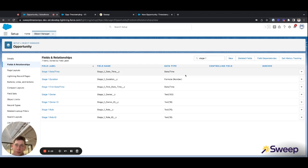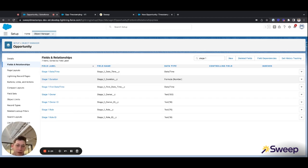Lastly, we have the duration, which is a formula field. One drawback of using a formula field for the duration is that it will not necessarily provide an accurate calculation in orgs where you can move backwards in stages or skip stages.